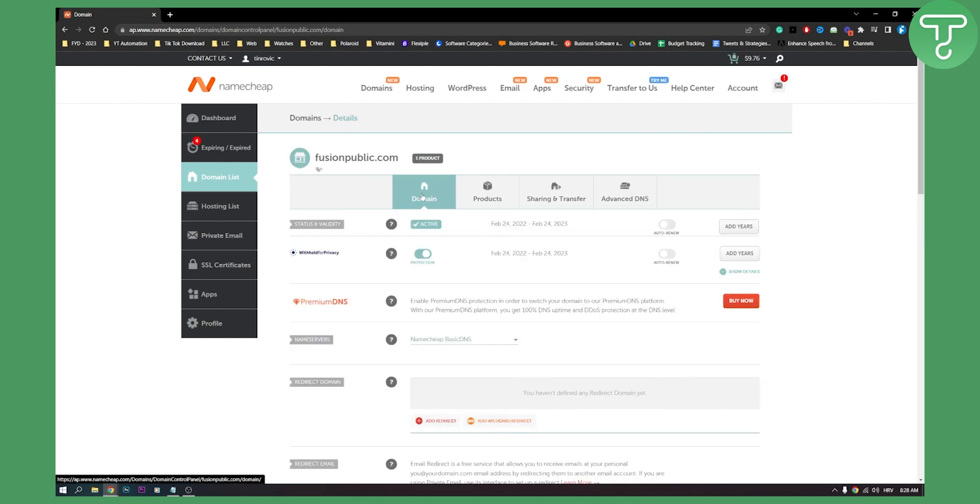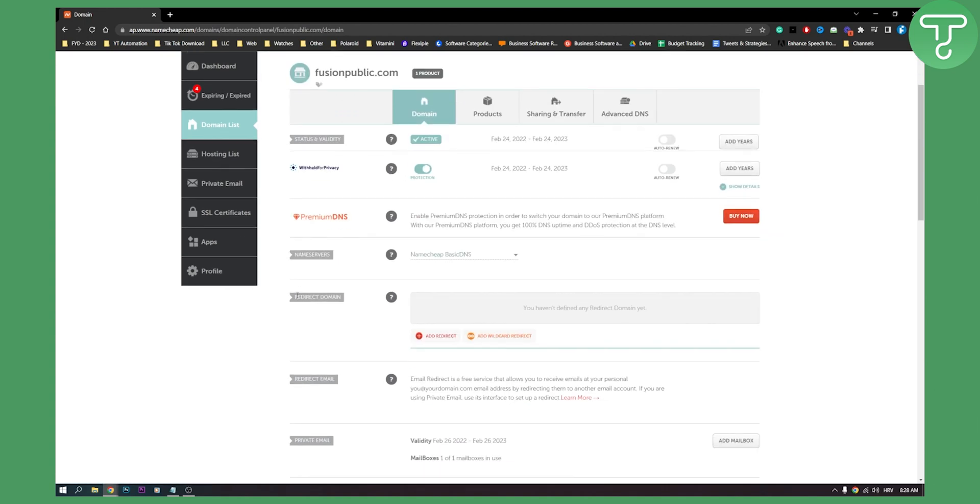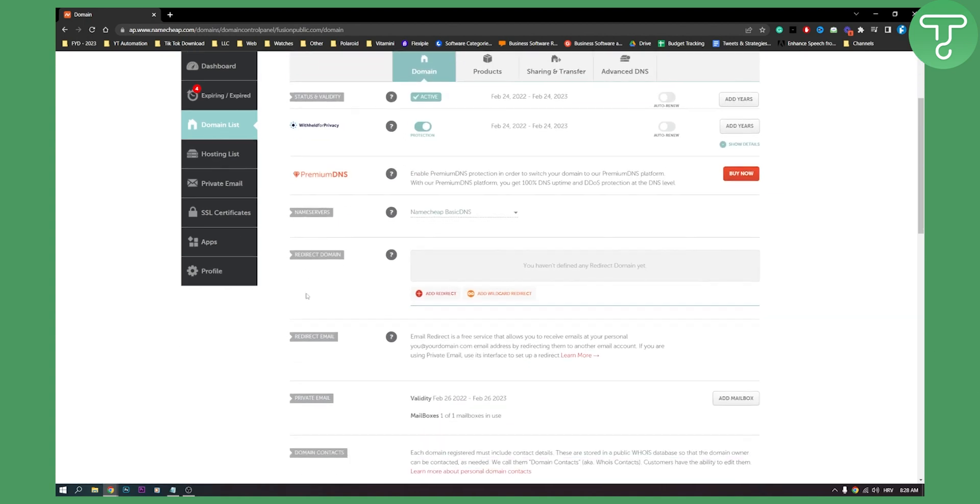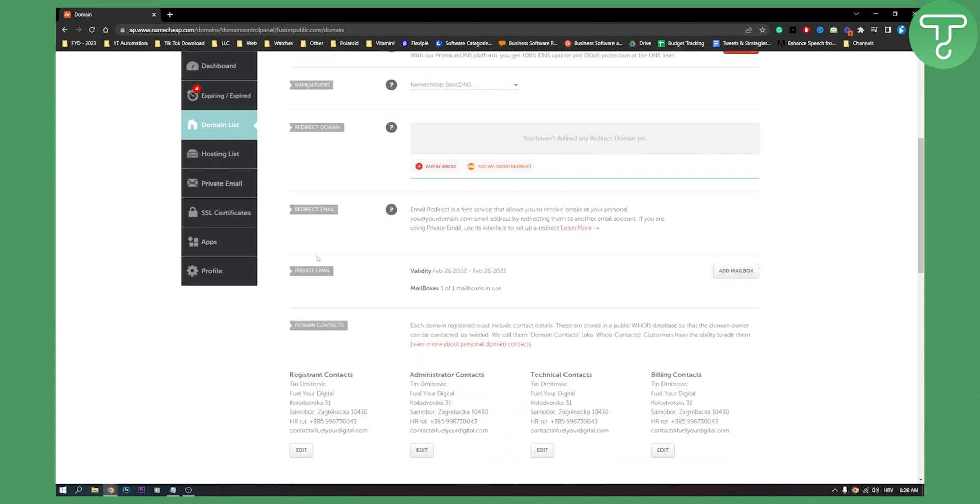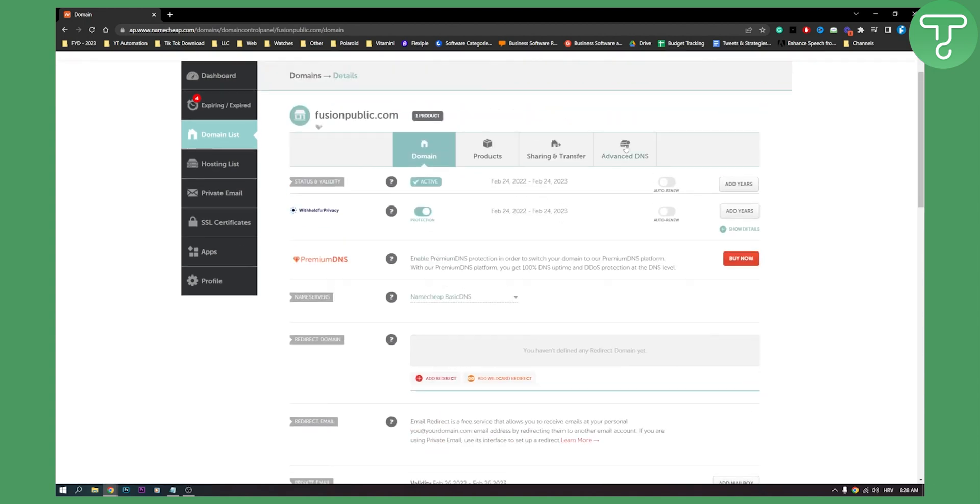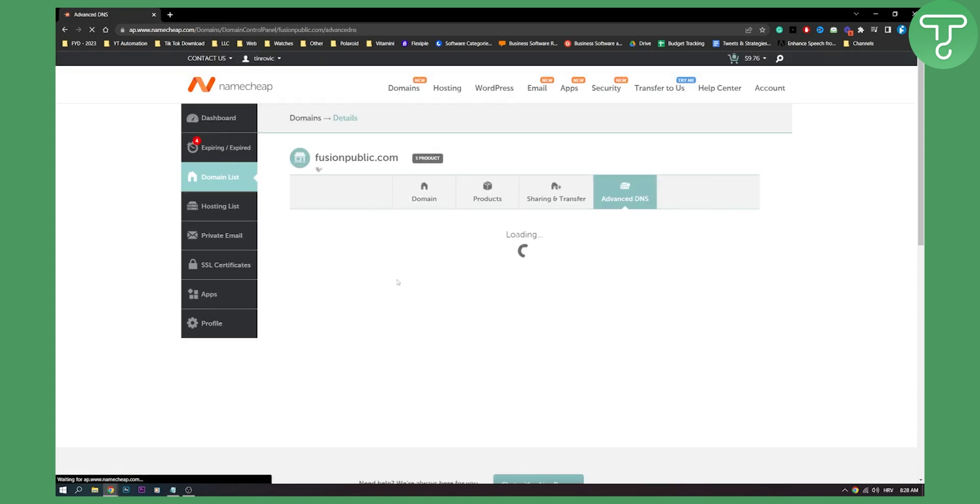And from manage, what you will have to do is go to domain. And then here, as you can see, you have a lot of different things. But what we need to do is go to advanced DNS here.